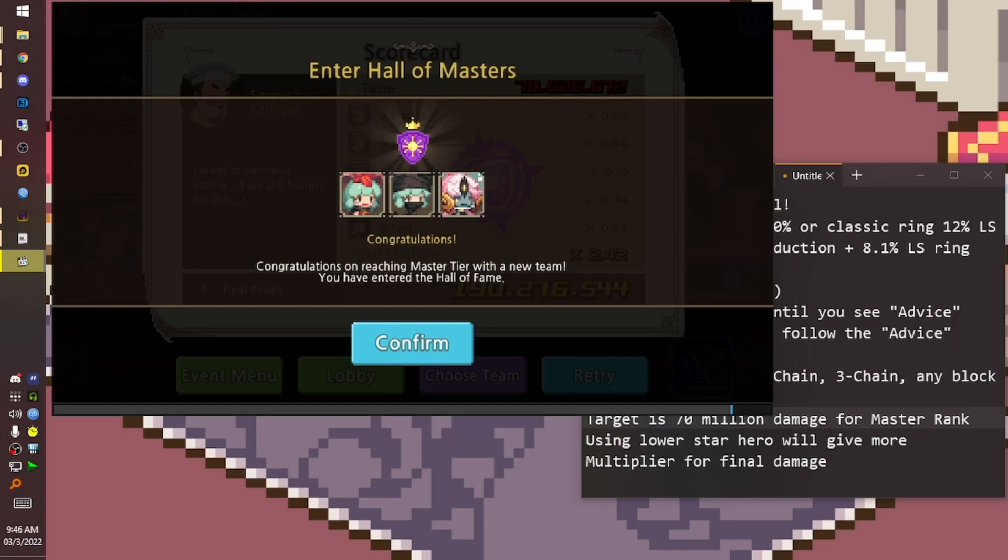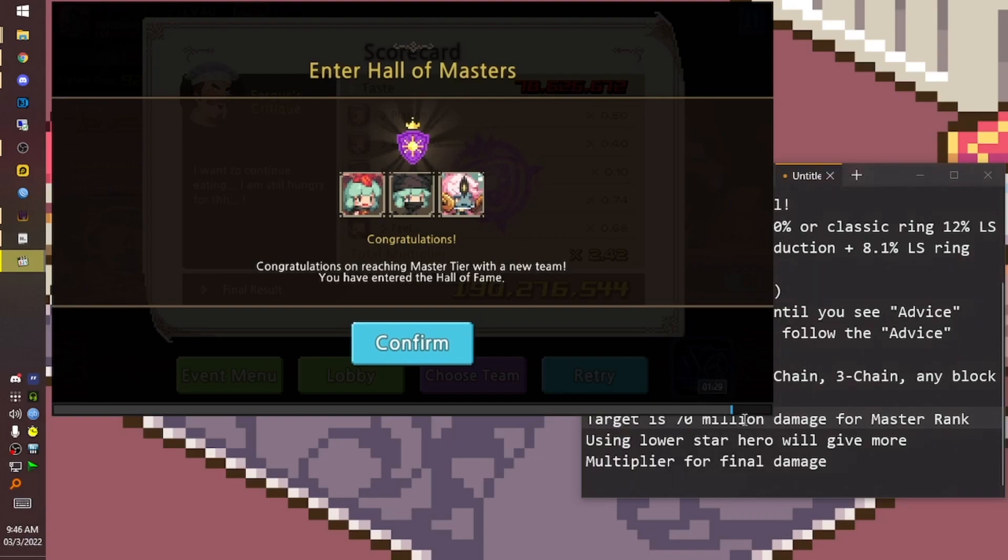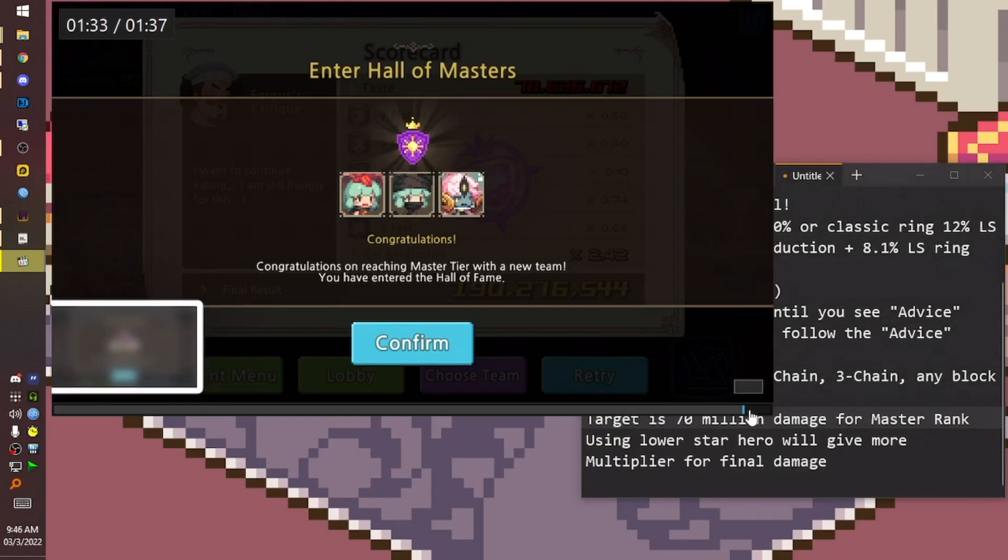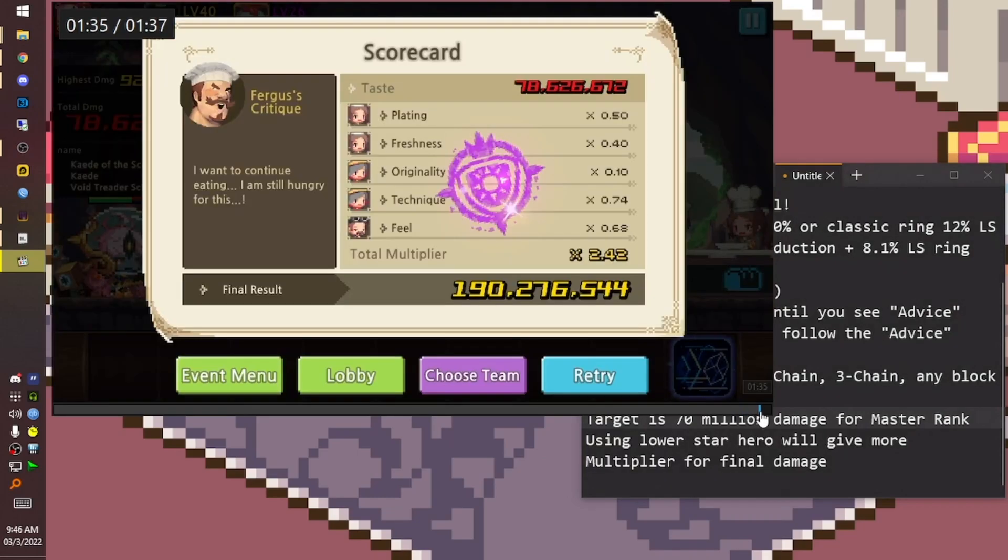You will get one gem for this team. So you can use one gem to reset the chance for four tries. Ideally, you get four gems and use one gem to reset for three gem profit. All right, I need to get back to farming. Bye bye!